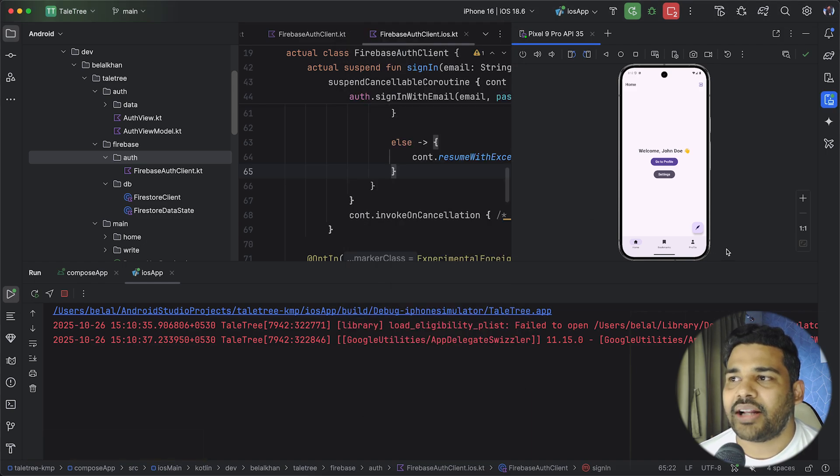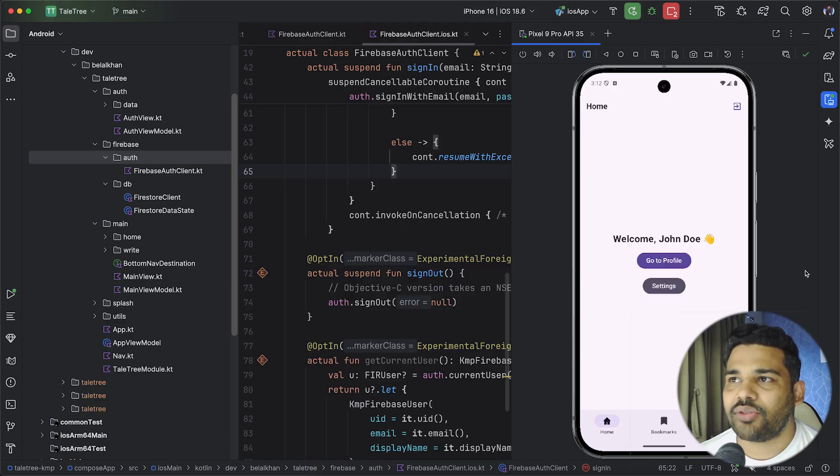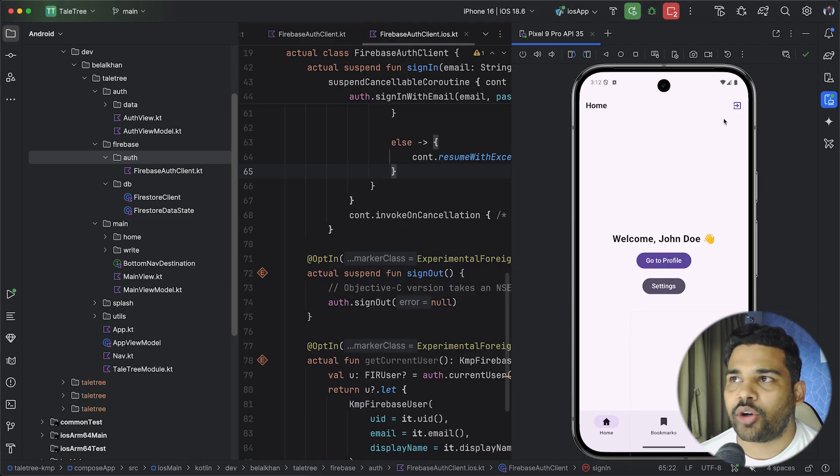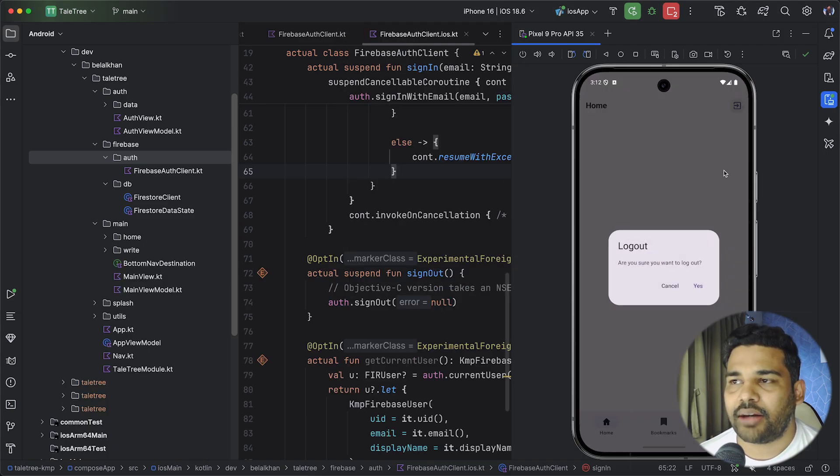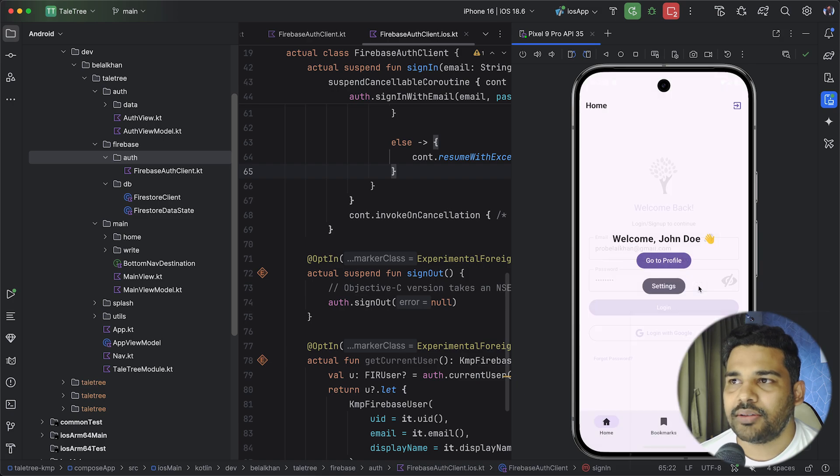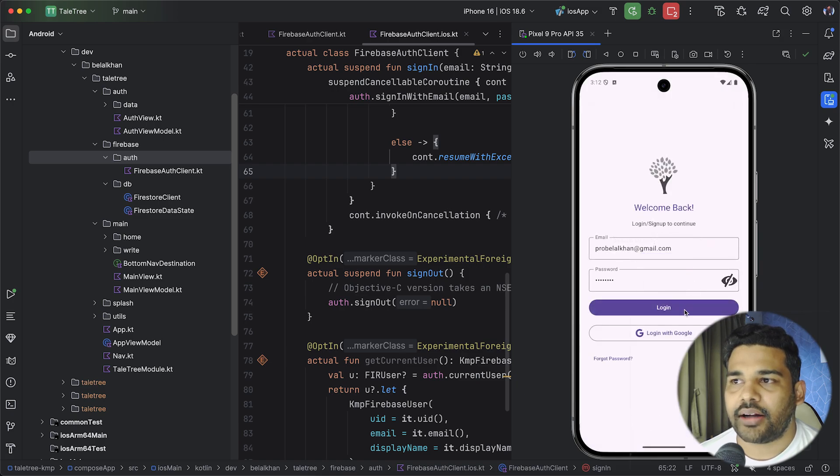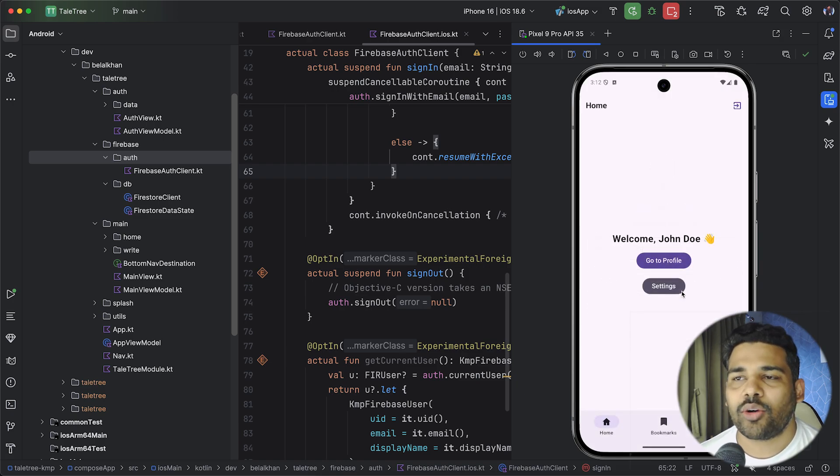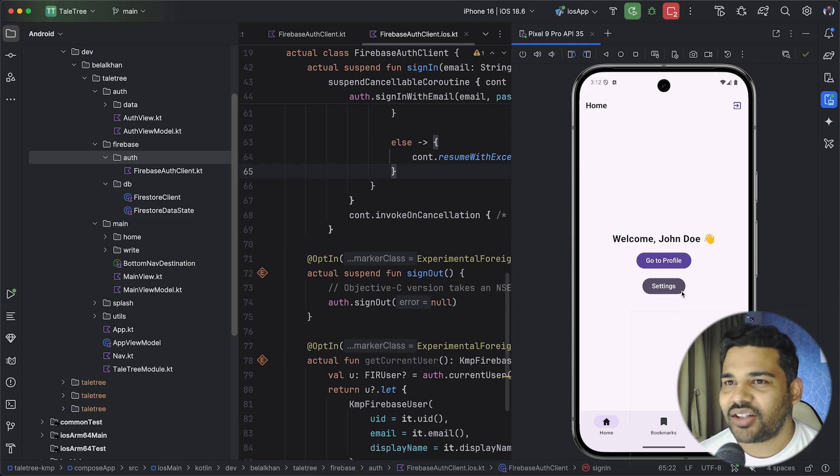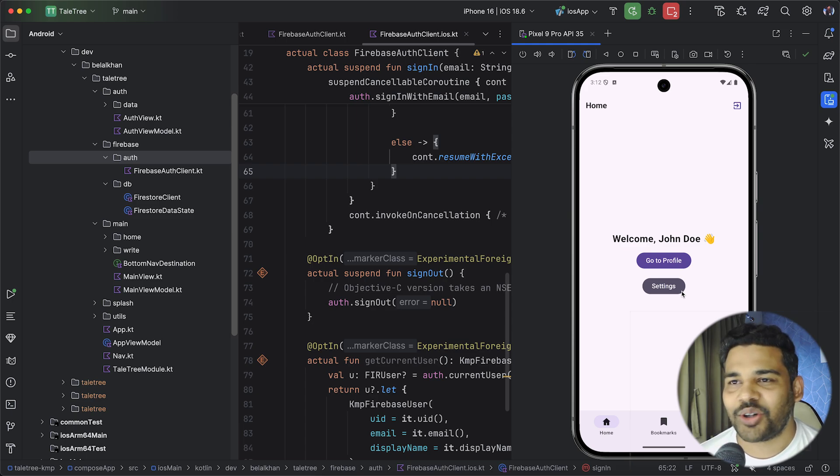Even in Android it is working absolutely fine. Let me log out and then log in. So single code base and application for both platforms.